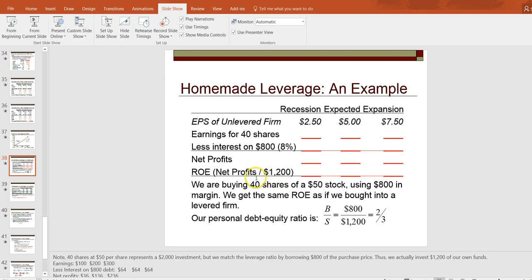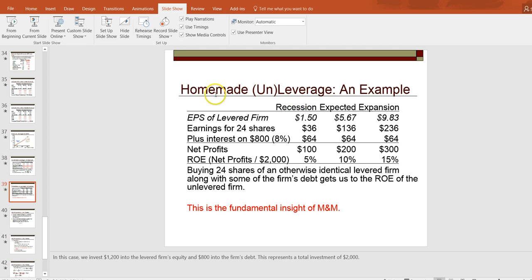An individual can borrow on their own and get the same return as a levered firm. In other words, they don't need the firm to borrow on their behalf because they are equally happy to borrow on their own — that's why capital structure doesn't matter. Now we didn't show the second way to use homemade leverage in class; I call it homemade unleverage. Here, the individual is dealing with a levered firm from the start but she doesn't like that, so she wants to go back to the case of an unlevered firm.